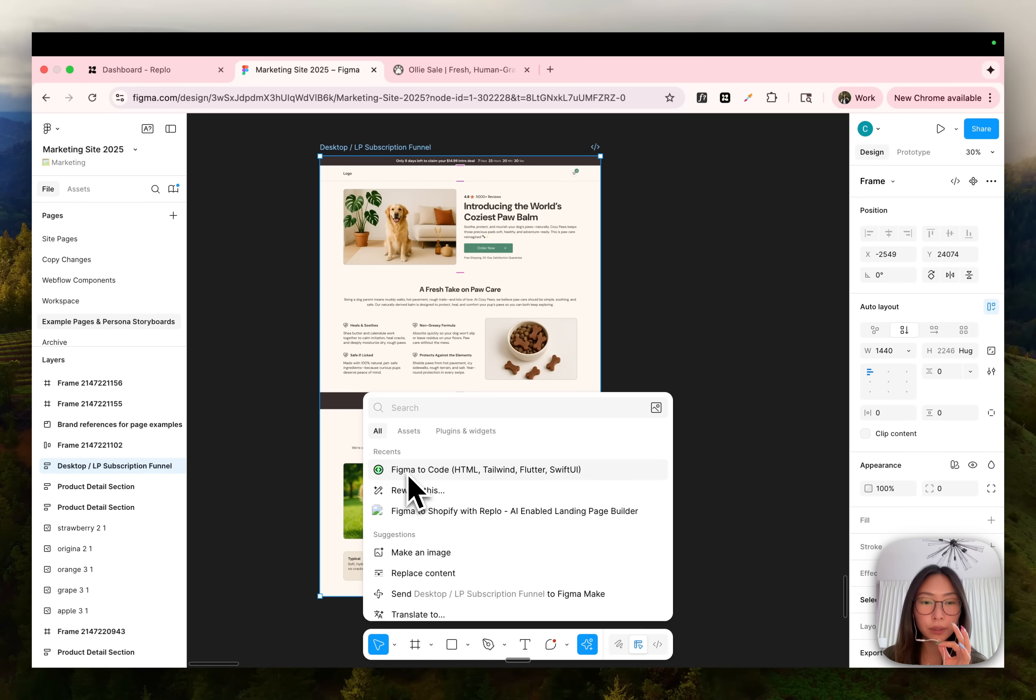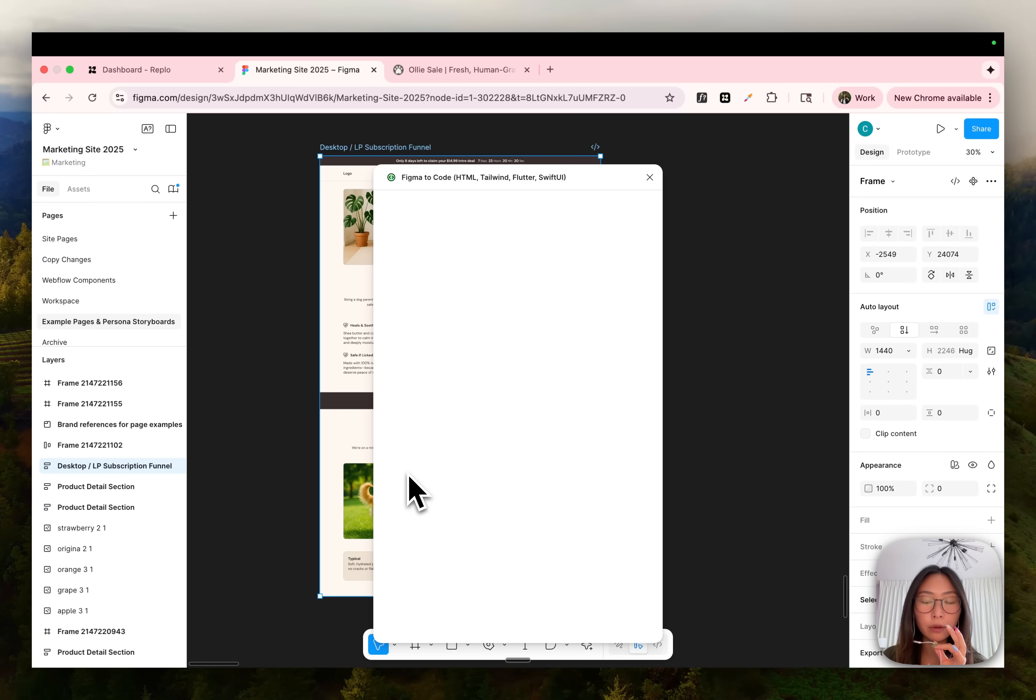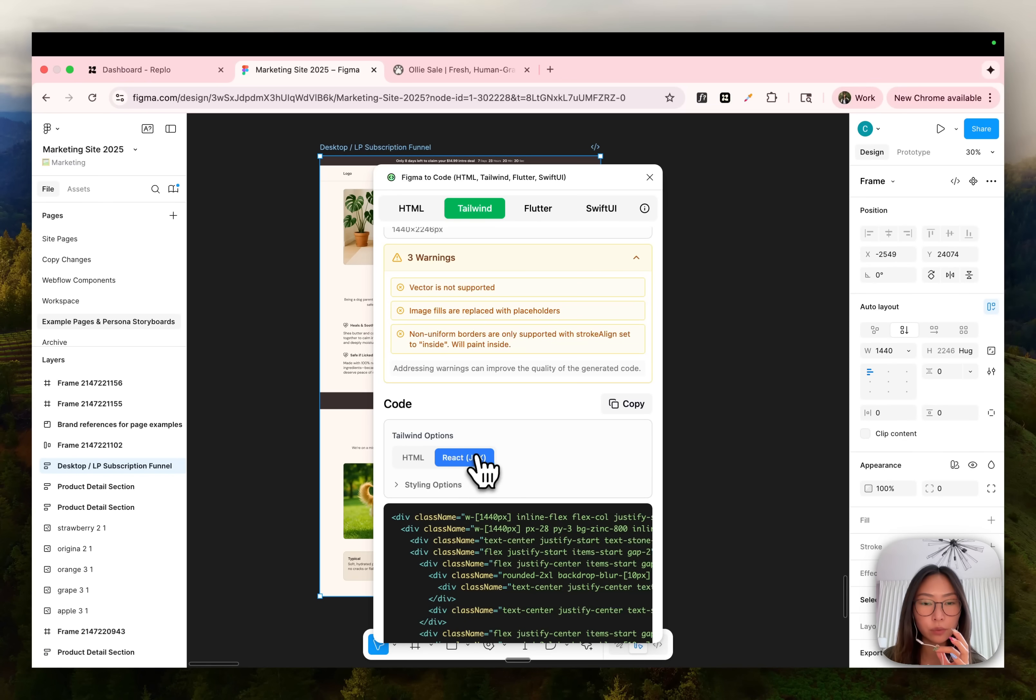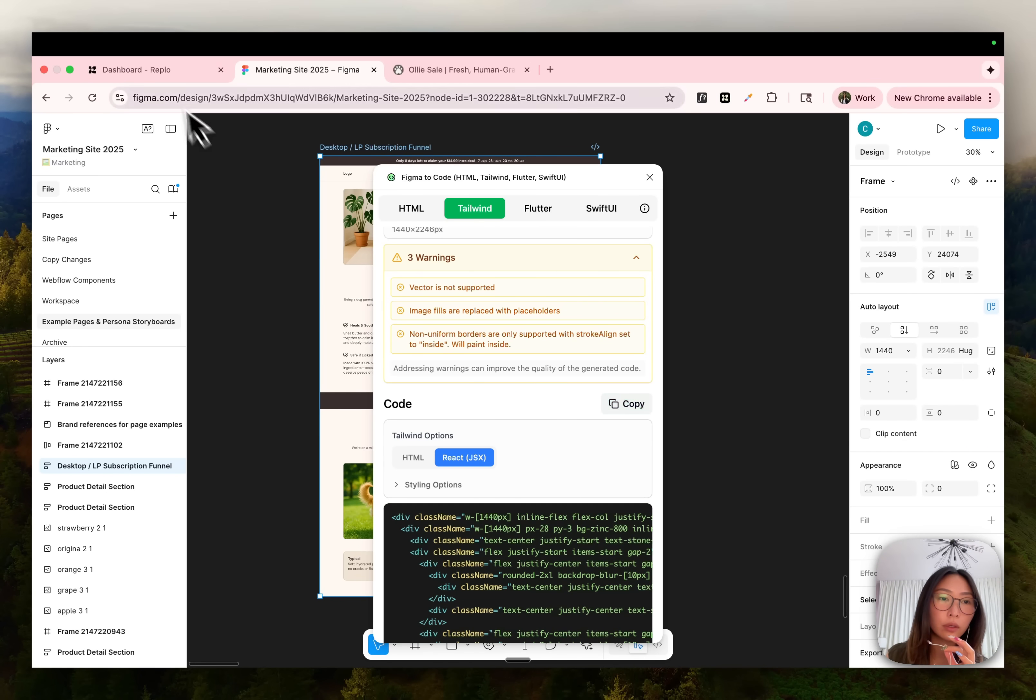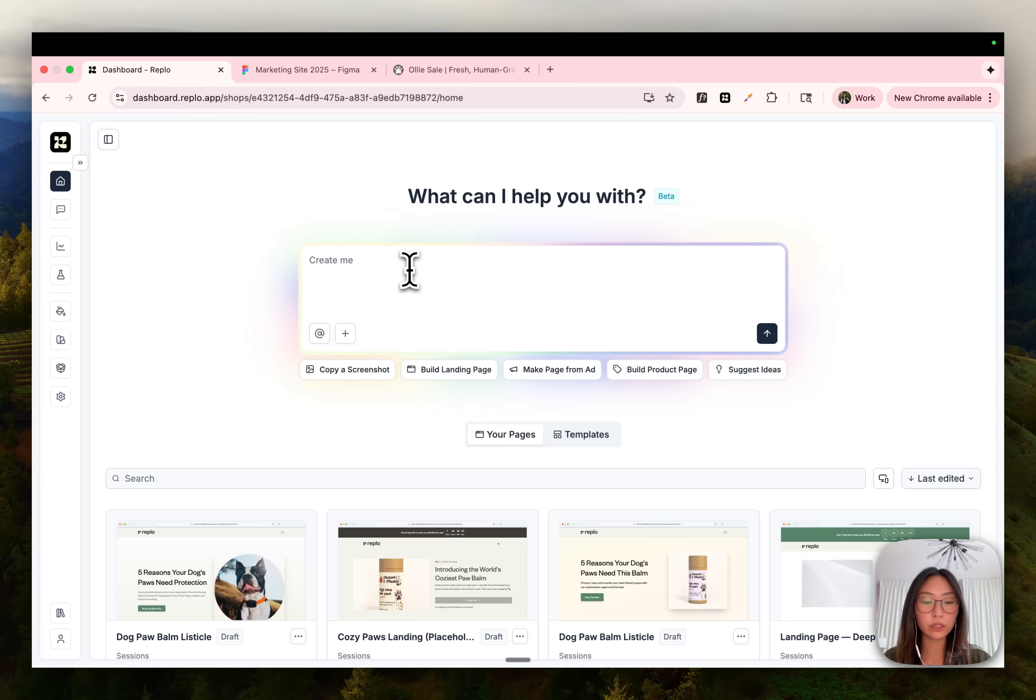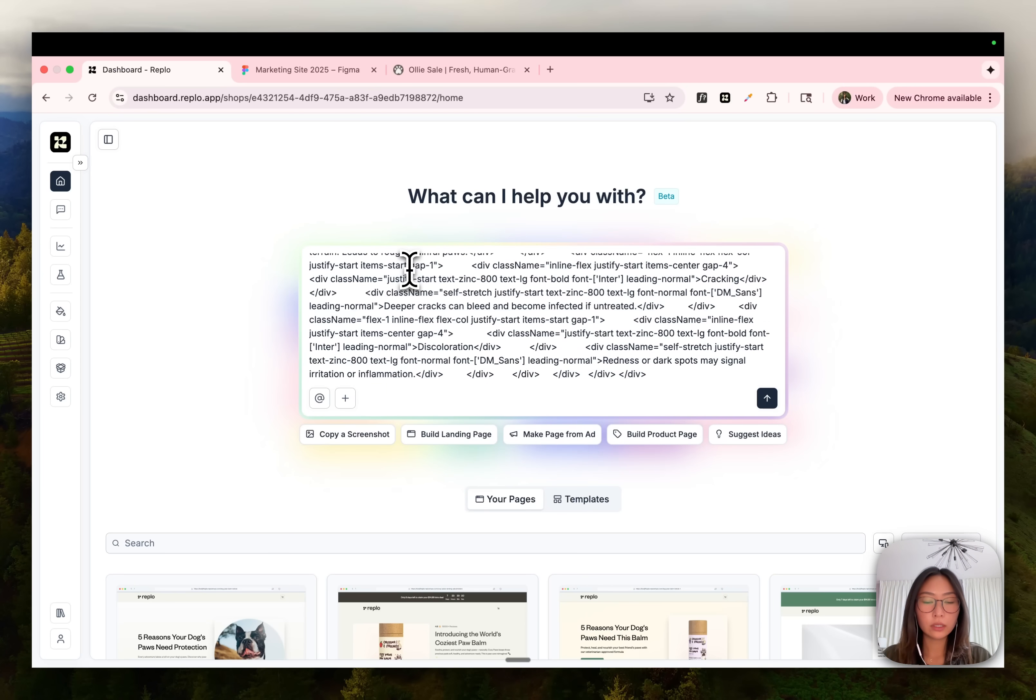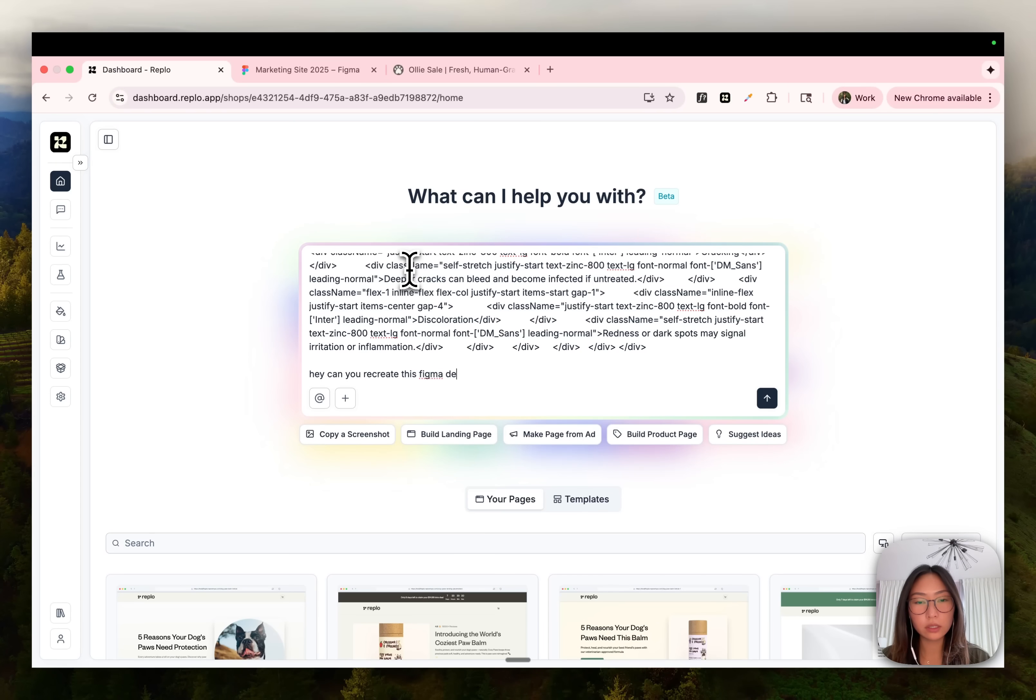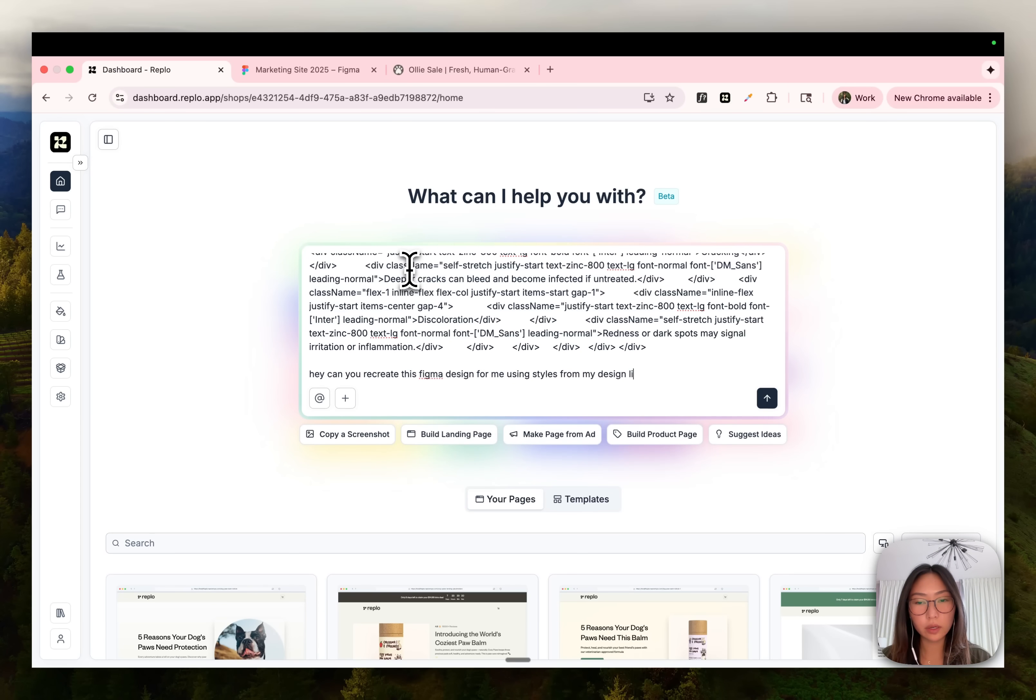So this plugin tends to work pretty well. Go under tailwind and you see here, it says react JSX. You just copy all that code and paste that directly into chat. Tell it, hey, can you recreate this Figma design for me using styles from my design library?